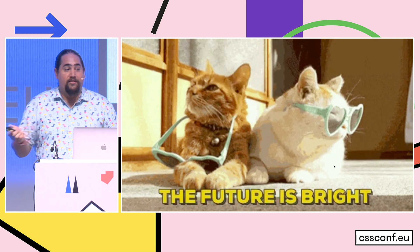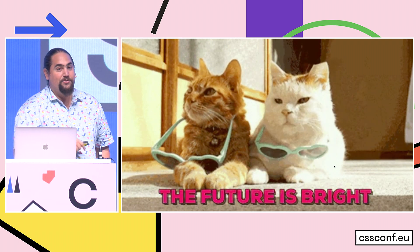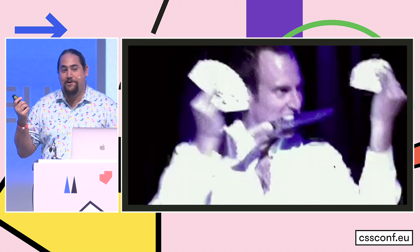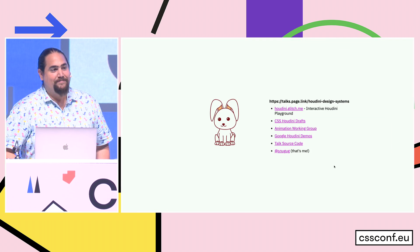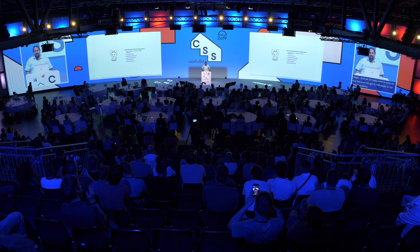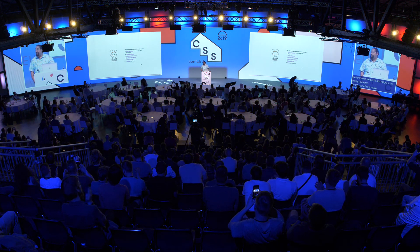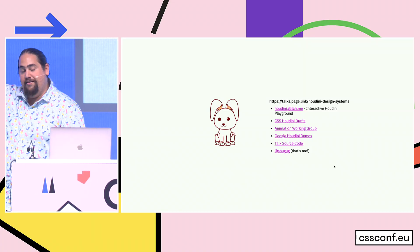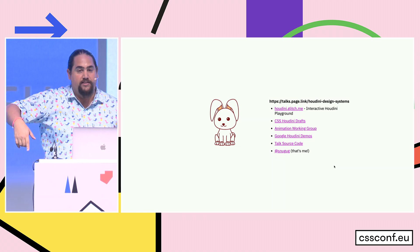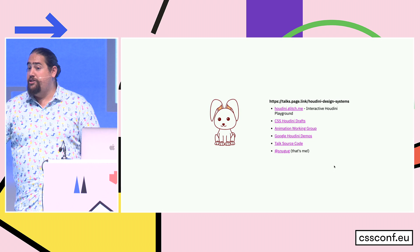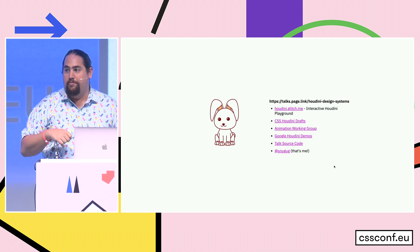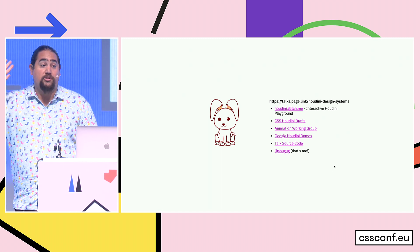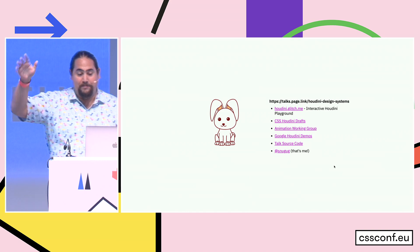Because with Houdini, the future of our design systems and our styling is really bright, and we all really need to party for that because we get to add magic to our design systems. Thank you all very much. So again, that's the link to the talks. Here's a bunch of other good resources. Houdini.glitch.me is an interactive introduction to Houdini that you can play with. You're going to need Chrome Canary with experimental flags on. And yeah, the source code for this talk is available too, if you want to dig into all these demos. Thank you all.